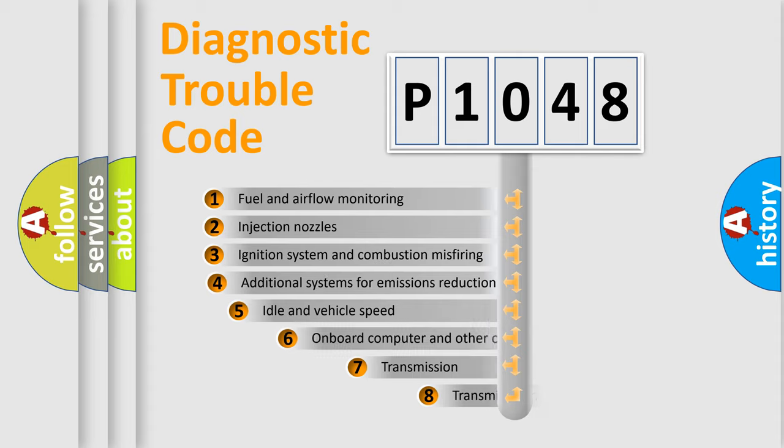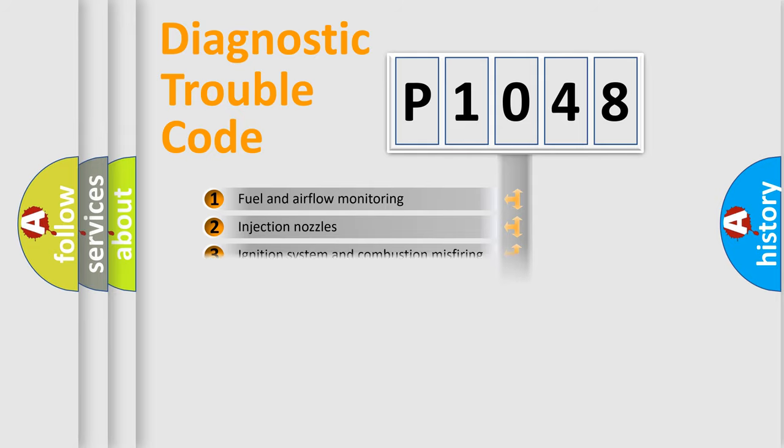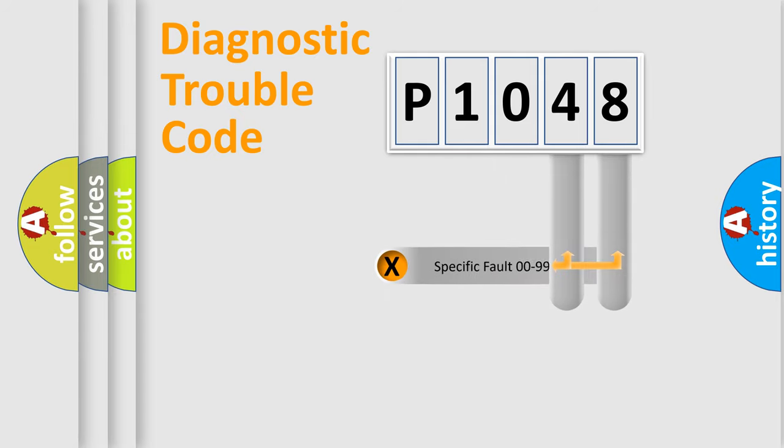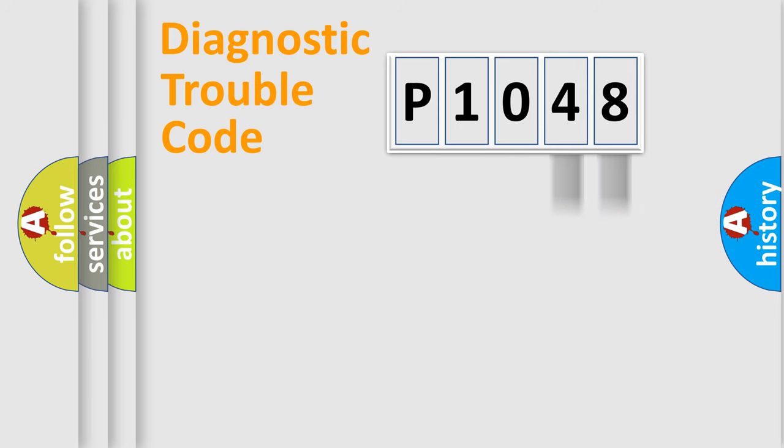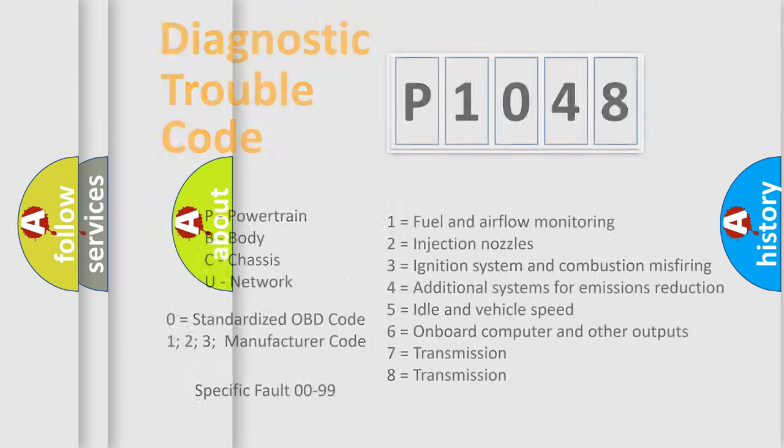The third character specifies a subset of errors. The distribution shown is valid only for the standardized DTC code. Only the last two characters define the specific fault of the group. Let's not forget that such a division is valid only if the second character code is expressed by the number zero.